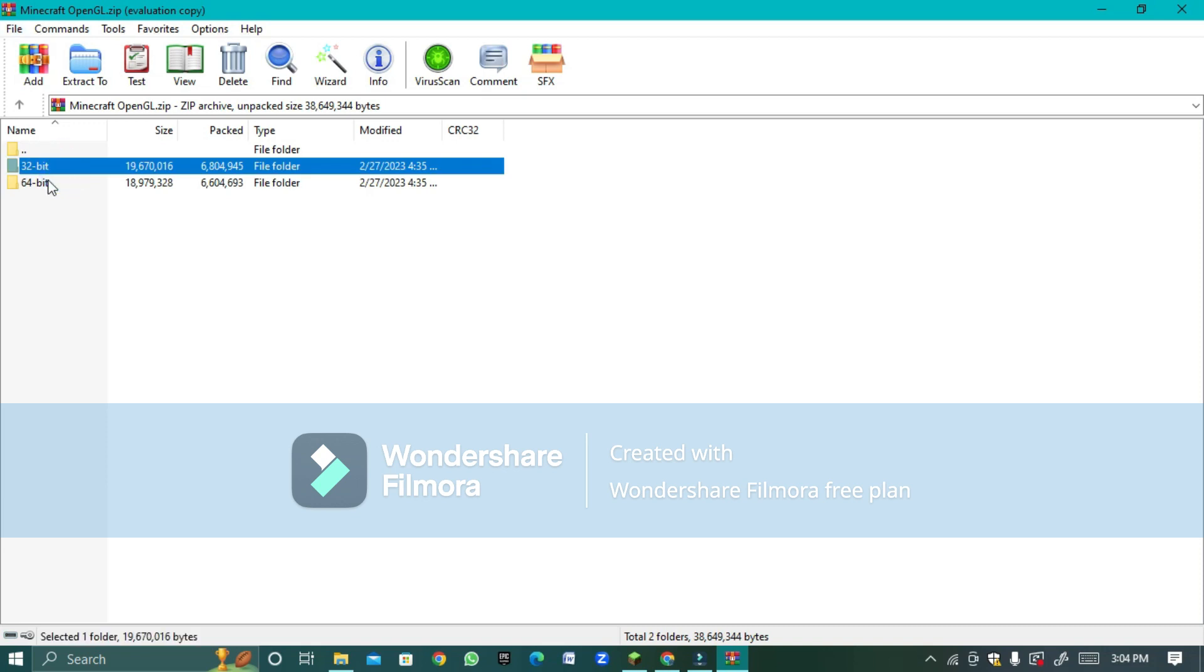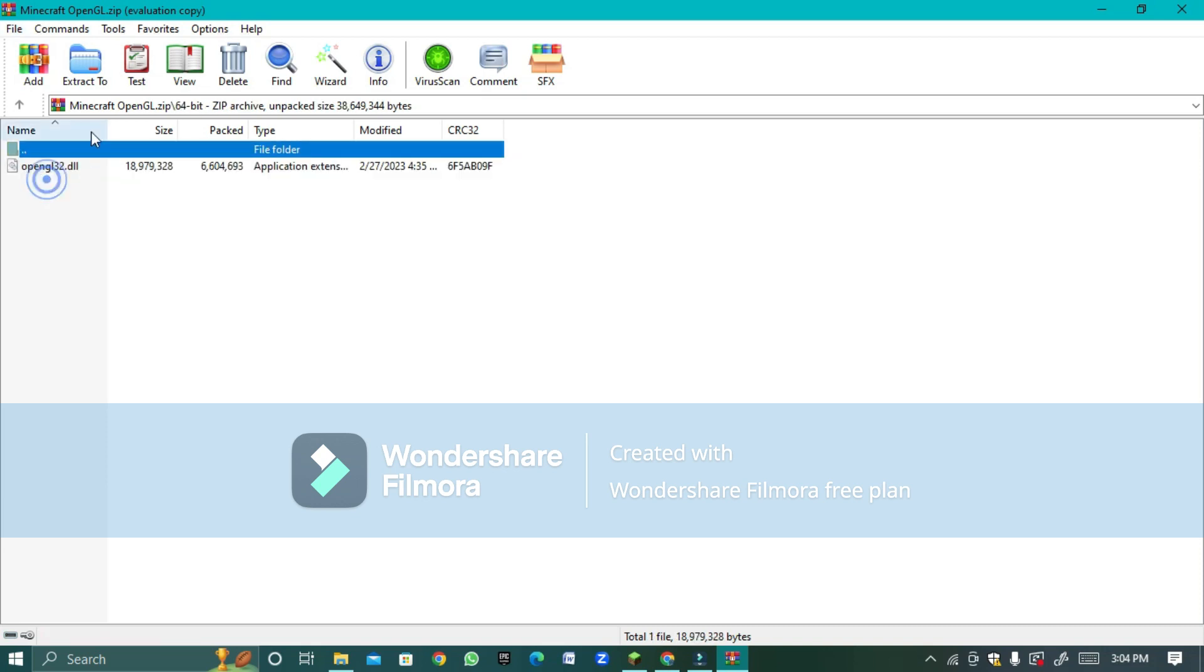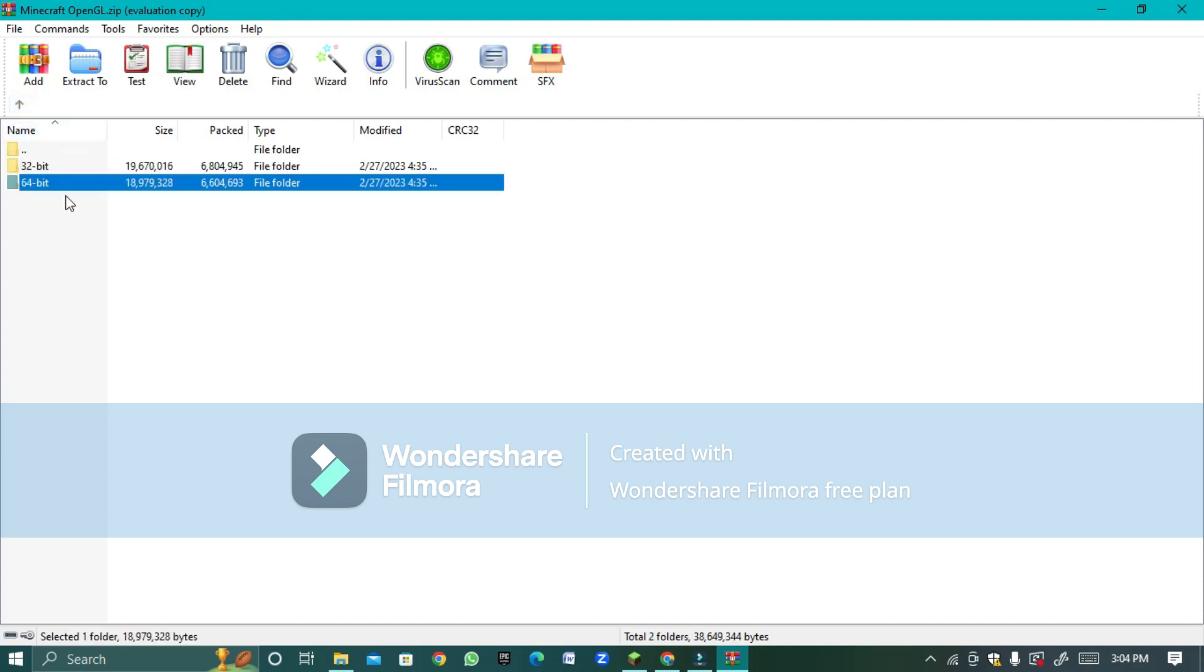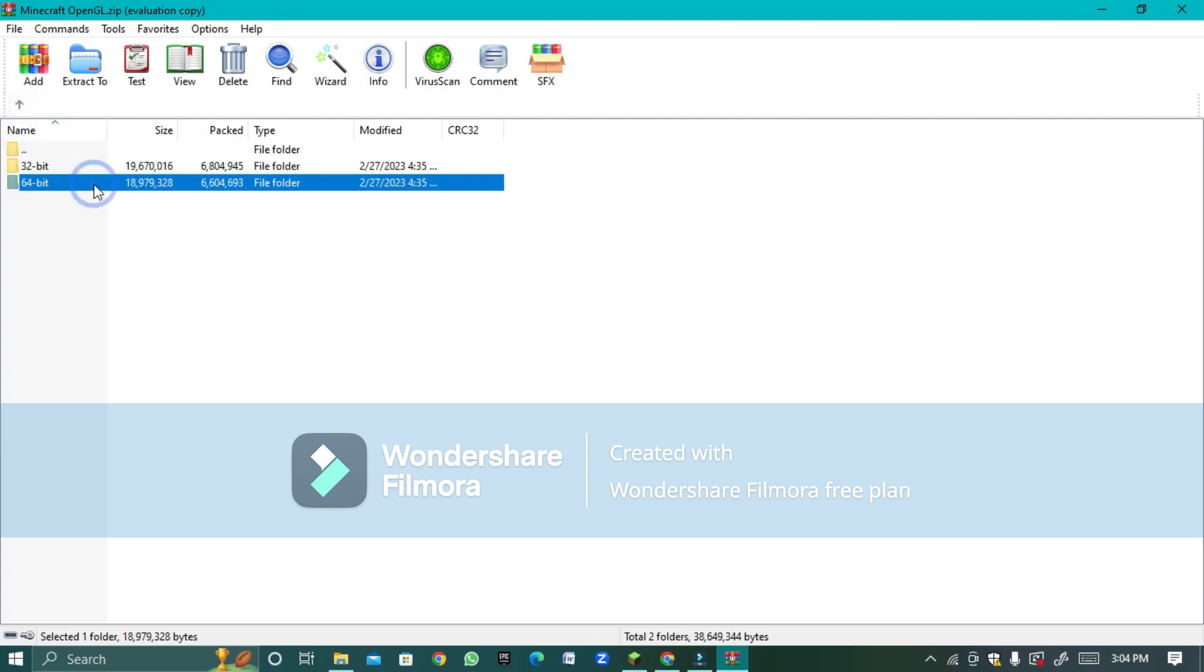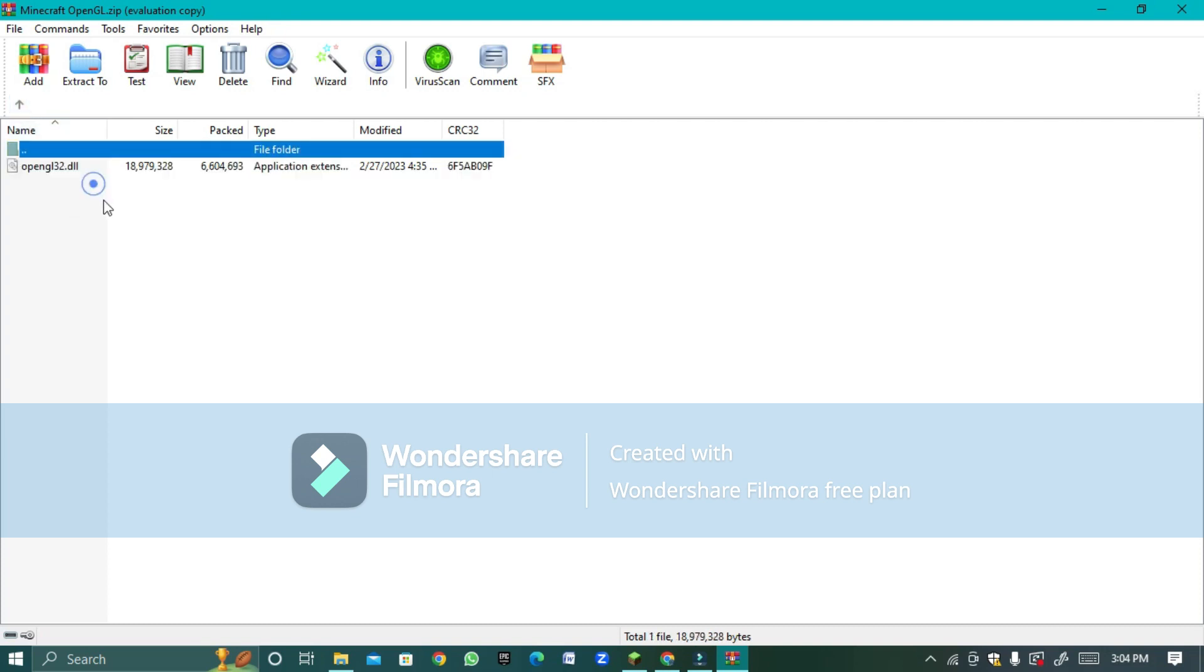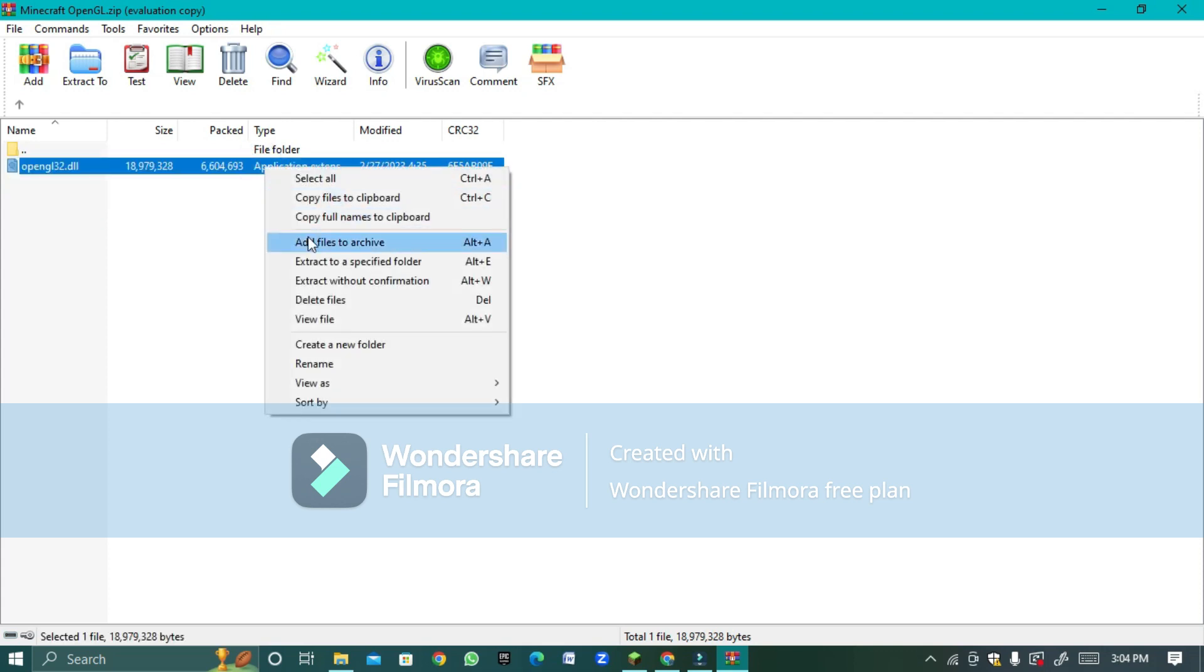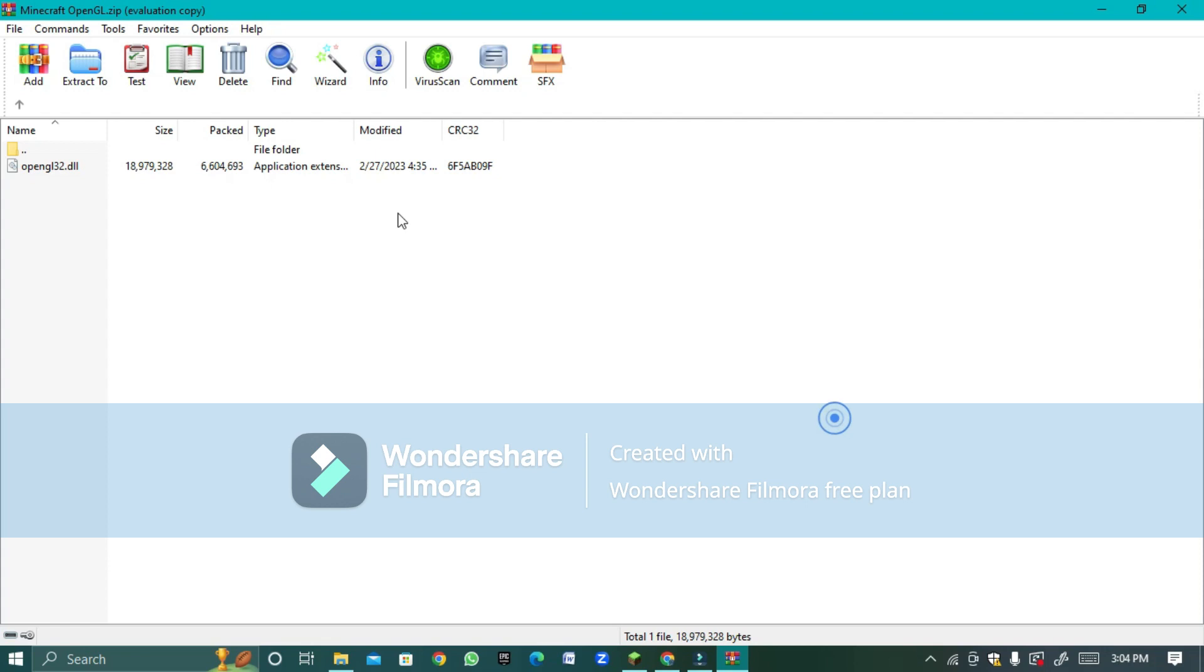Since my PC is 64-bit I'm going to choose this. So you have to go click it and then right click or you can just press Ctrl C to copy.